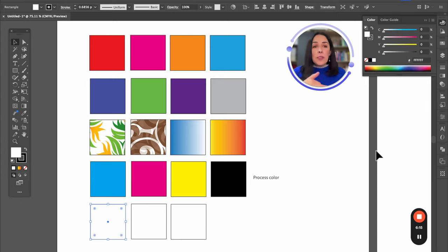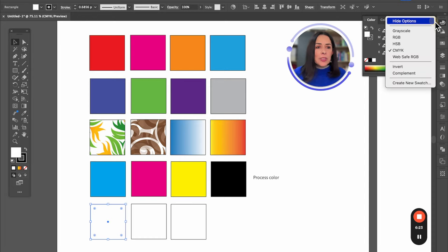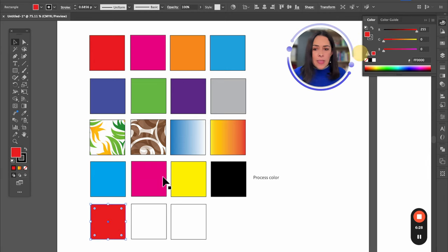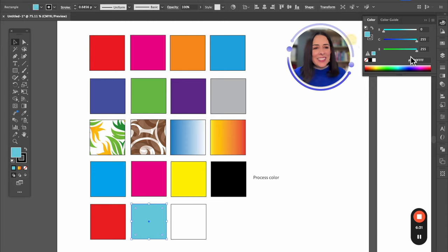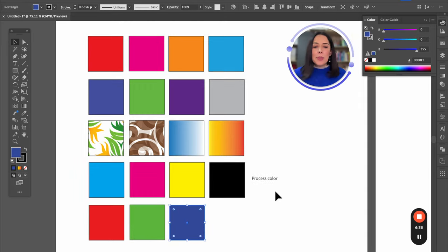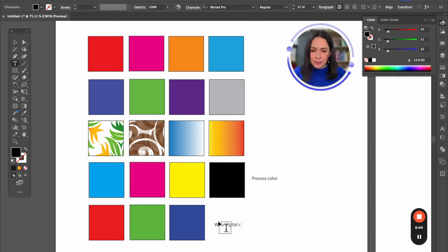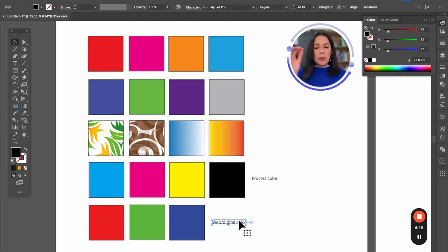If we're going to use something that's only digital, instead of CMYK we're going to select RGB — meaning red, green, and blue — which are called digital or web colors. We have to keep in mind: CMYK is for printing and RGB is for digital.